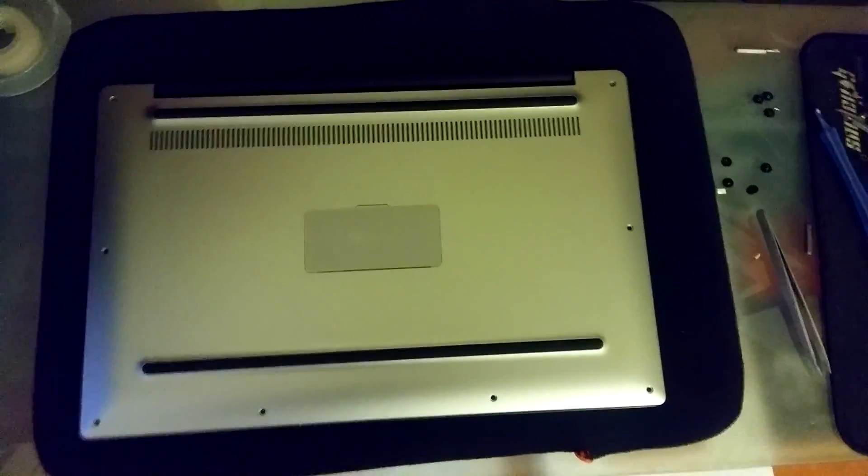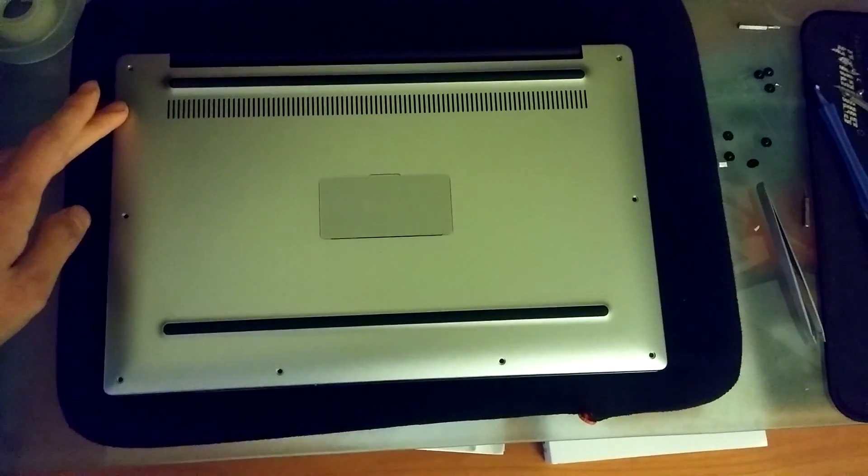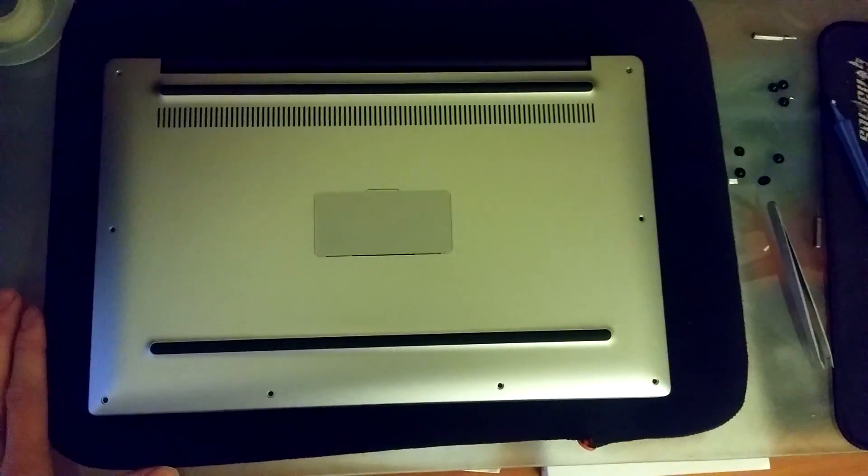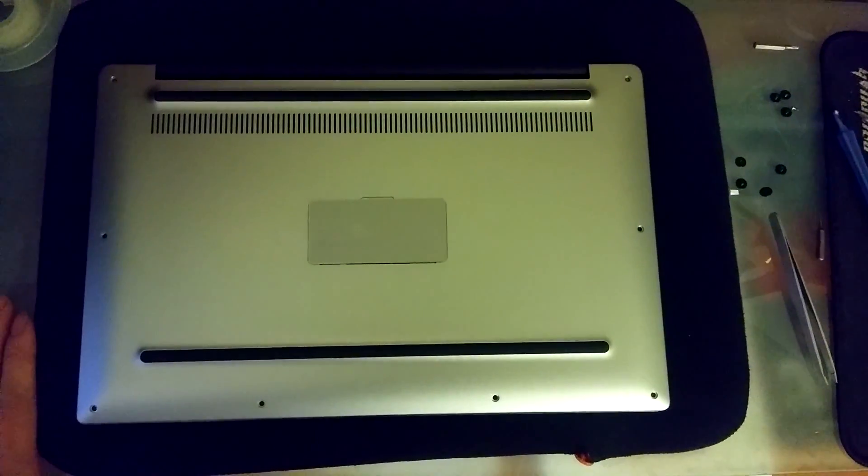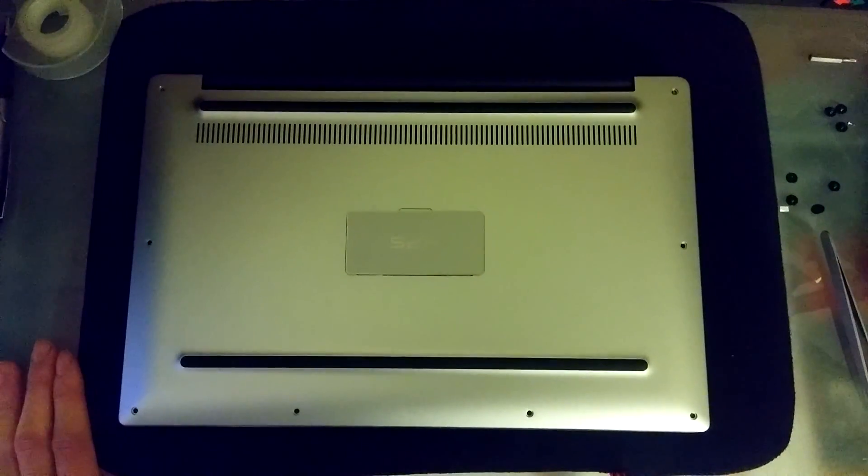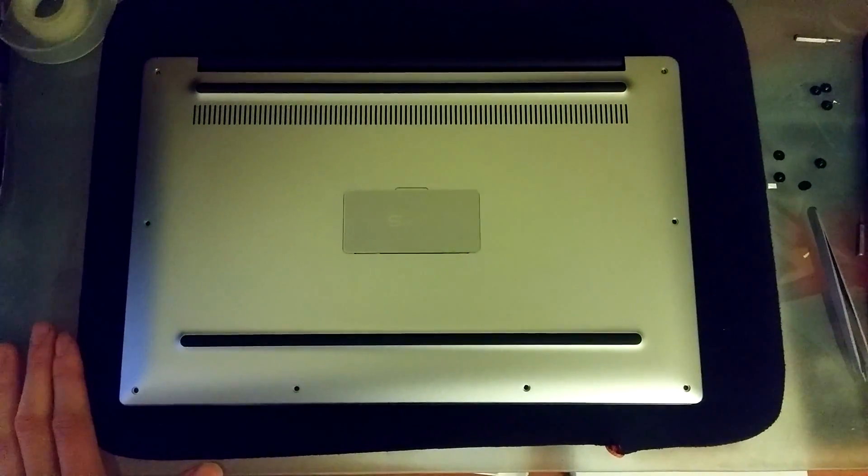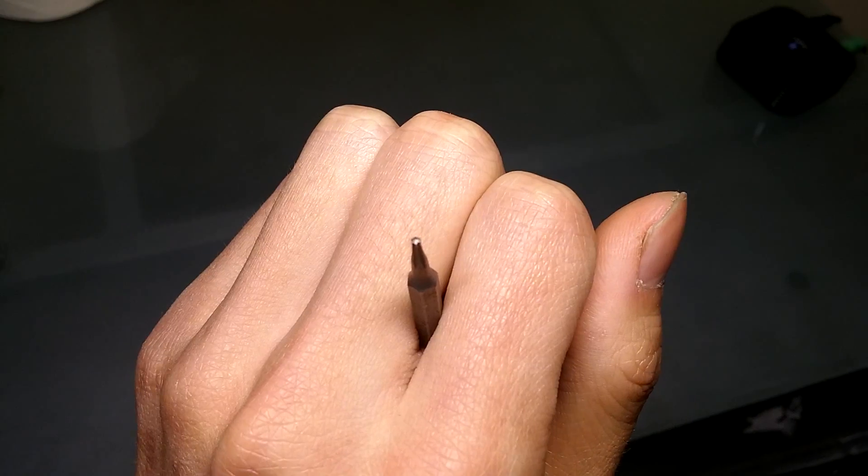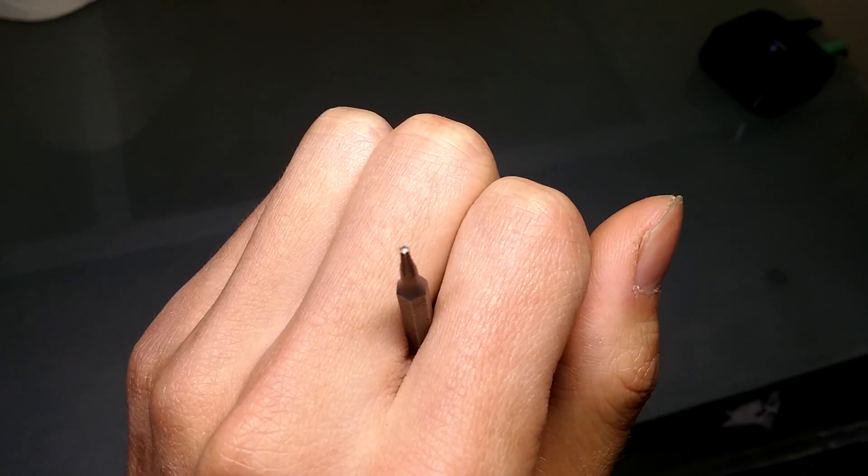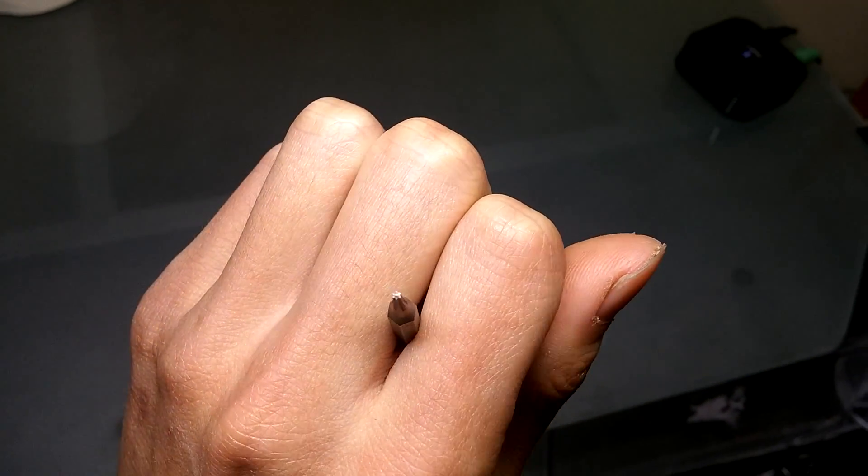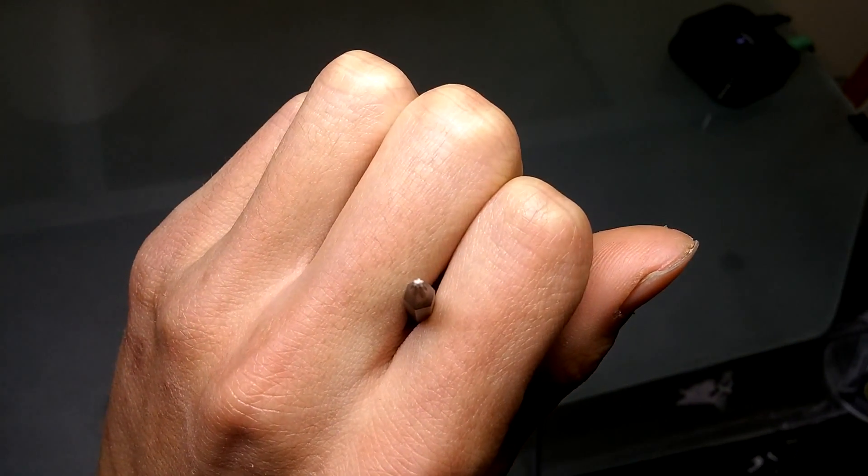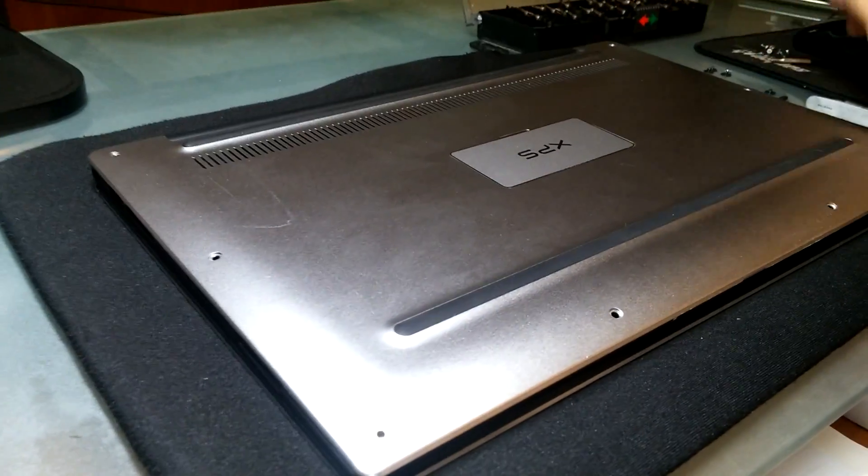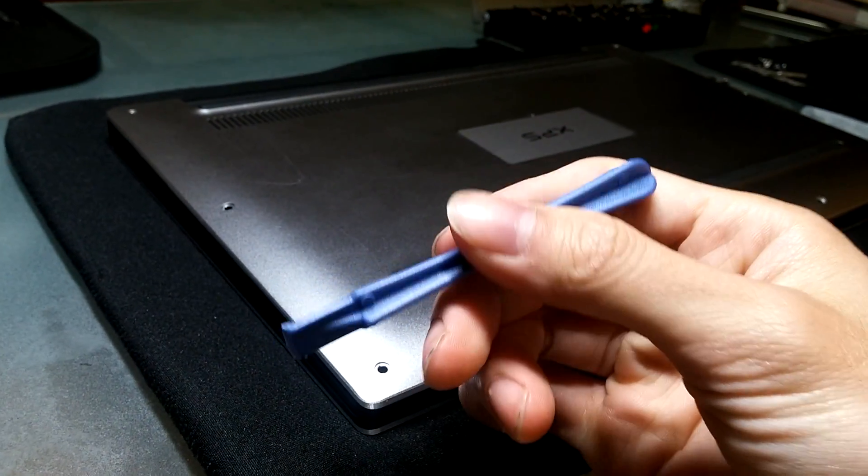This is the bottom of the laptop and there are a total of eight Torx screws that look like a star. You're going to need the T5 bit in order to remove them. After removing all those screws, you're going to want to use something like this, a plastic pry tool, not a metal one.